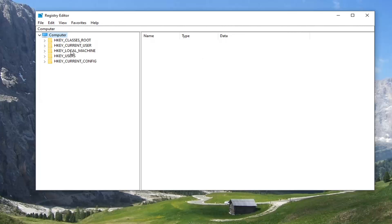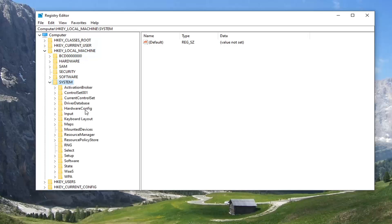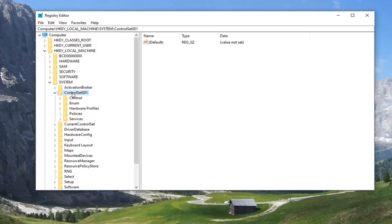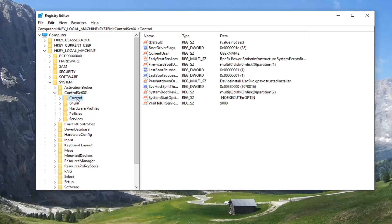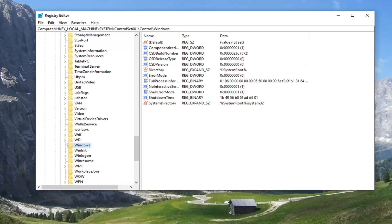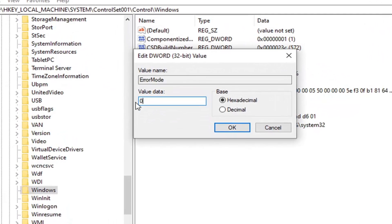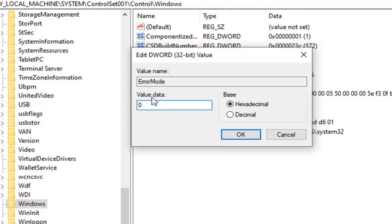You want to start by double-clicking on the HKEY_LOCAL_MACHINE folder, then do the same thing for the System folder, then ControlSet001, then Control. There should be a Windows folder — scroll down and select Windows. On the right side you want to locate ErrorMode. Go ahead and double-click on that. Make sure the value data is set to zero as it appears on my screen — the numerical value zero. The base should be hexadecimal, and the value data should be set to zero. Go ahead and select OK.